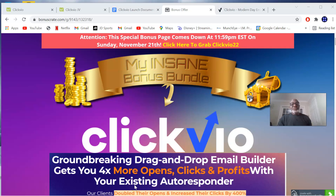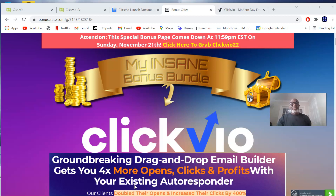Hi everyone, my name is Kenny Daniel. Welcome to my ClickView 22 review. ClickView is going to be launching on the 18th of November at 11 a.m. Eastern Time, New York. ClickView is going to go live and this is by Neil Napier.